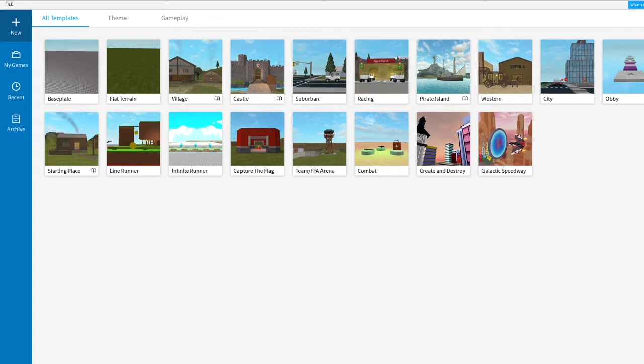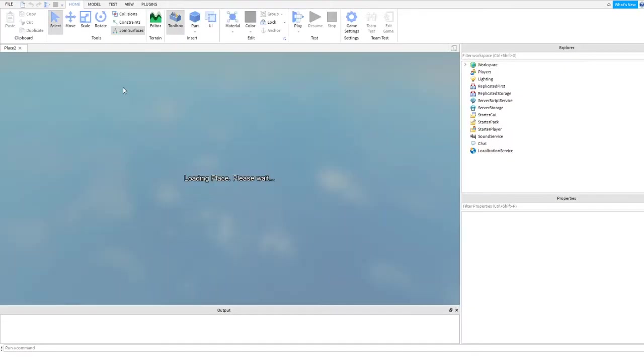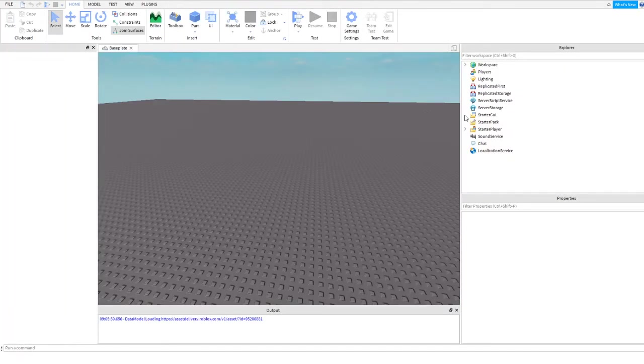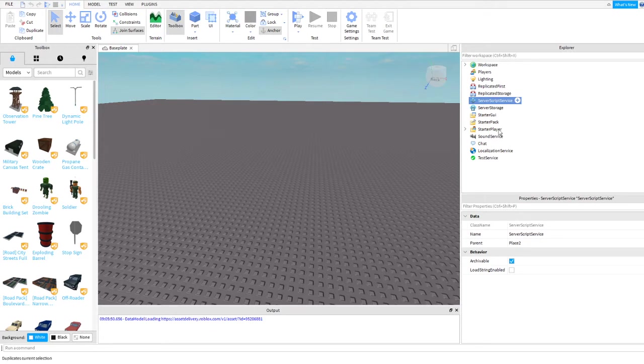Let's get started. The first thing is click on baseplate or plot terrain. Next thing is we need to go to server script. We need to add the script.